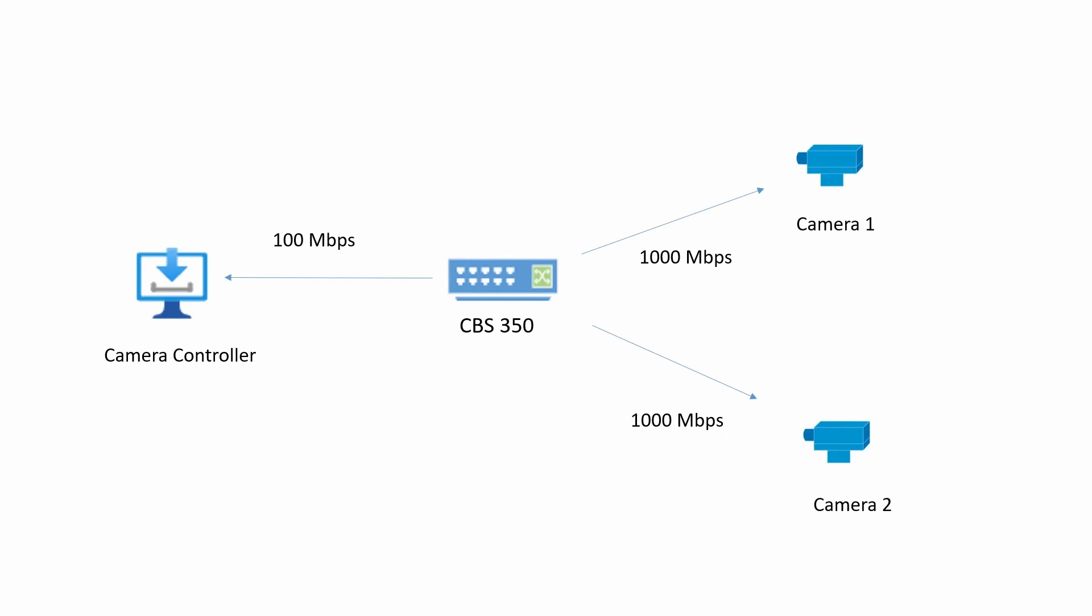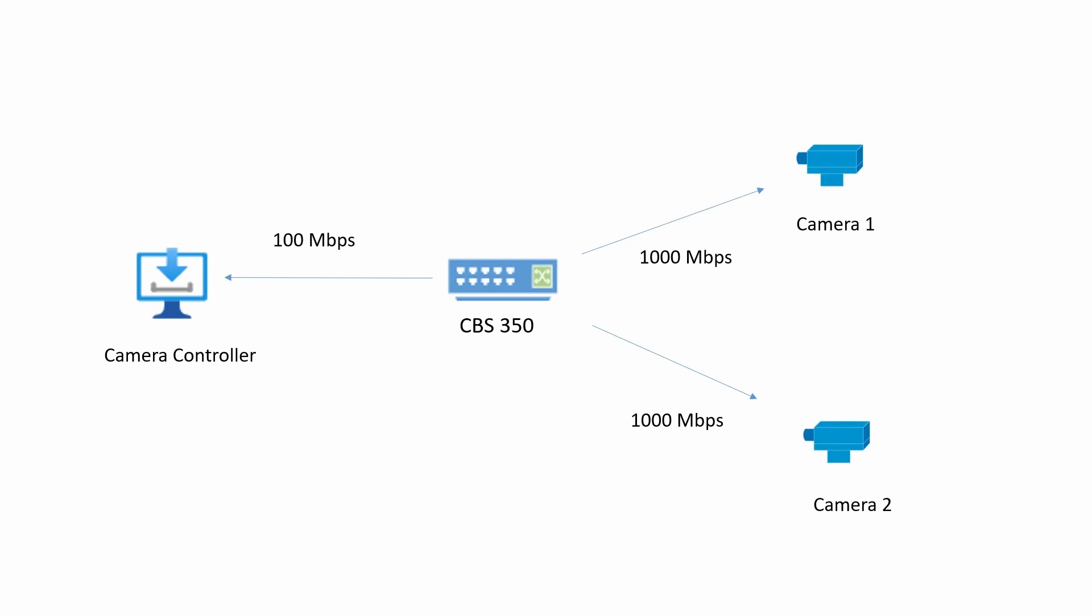In this situation, the cameras will be transmitting efficiently, but the controller in charge of moving the cameras is negotiating at lower speeds. This would make the live feed have latency. The best thing to do in this situation is to make sure all devices are set to 1000 MB per second.